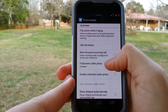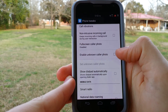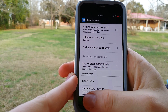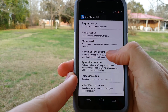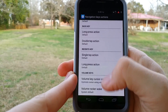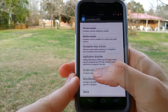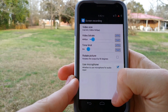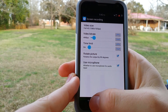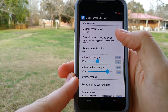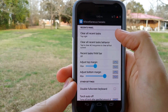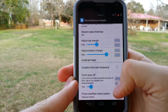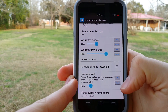Phone tweaks — full screen color photo, that's a pretty neat option. Enable unknown color photo. Smart radio and national data roaming. Navigation keys — those are your keys down at the bottom. Screen recording options: video size, you can change it to full 1080p if you want to, rotate the picture, and use the microphone. Miscellaneous tweaks: clear all recent tasks — top right, you can change that around. Disable full keyboard or torch off. Force overflow menu button.